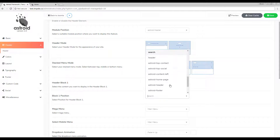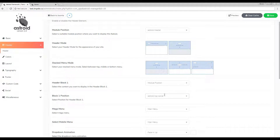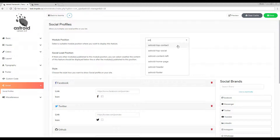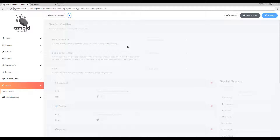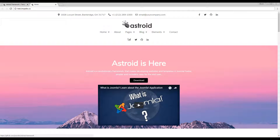This isn't limited to search — let's try publishing something else. I'll go ahead and publish the social icons here. I'll select the Asteroid top social position, refresh, and as you can see I have the social icons there. They also appeared elsewhere because I have the same position selected.